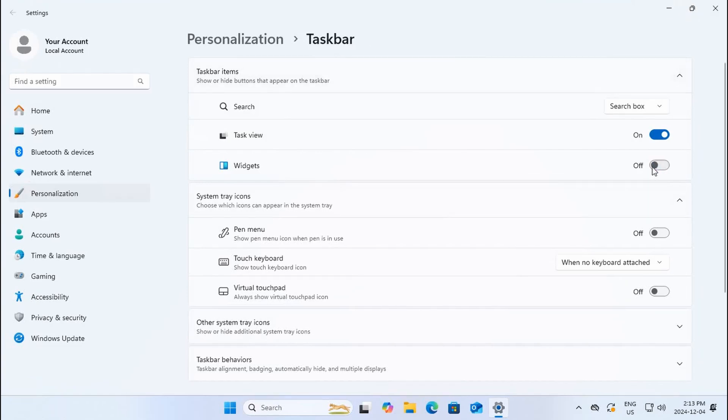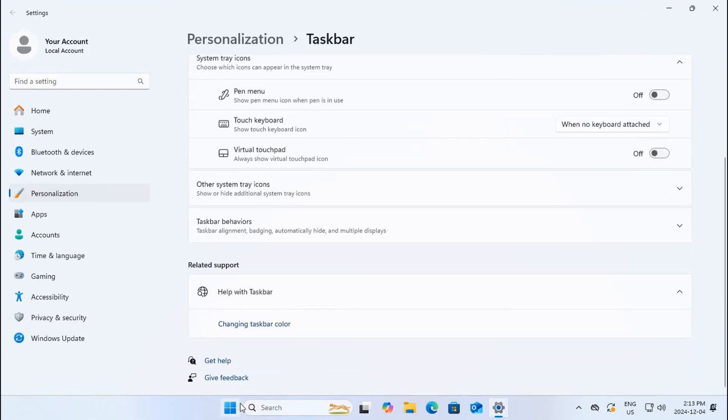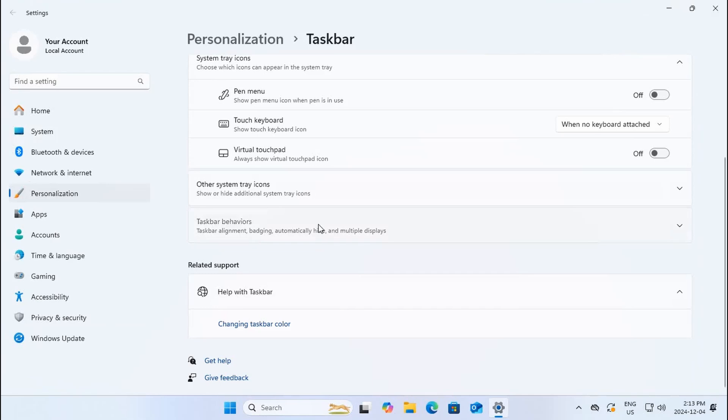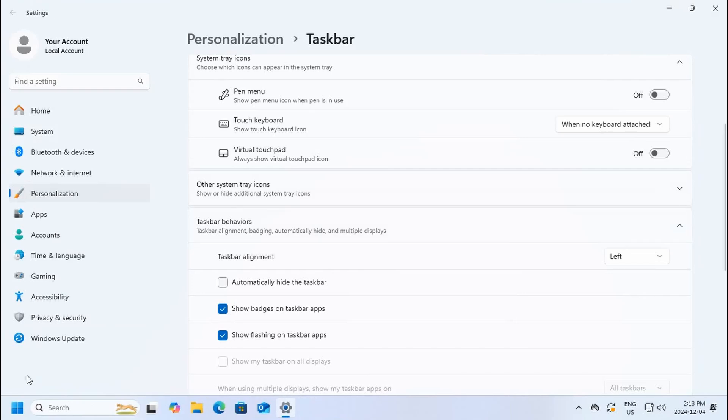If you're used to your start button being in the bottom left corner as with earlier versions of Windows, you can scroll down, click on taskbar behavior, and instead of center choose left, and your start button will return to where you're used to seeing it.